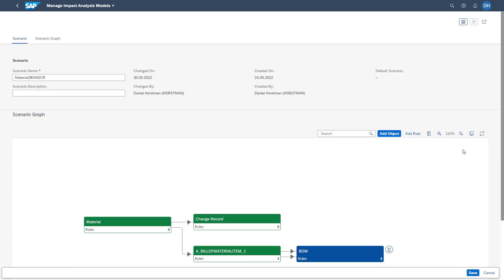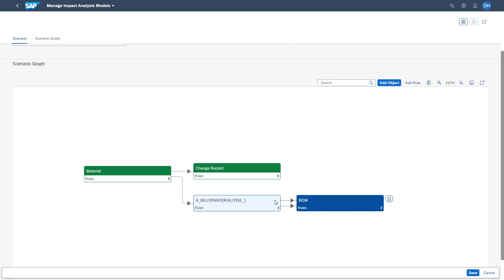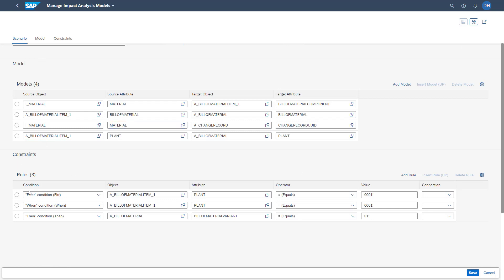Switching to the graphical view, you will see the relation of these different objects. Here we have maintained the relation from a material to change records — so the system will show all change records where this material is already considered. As well as the relation from a material to a BOM item, which gives you information on whether the material you are executing the impact analysis on already exists as a material BOM item and also shows the related BOM where this material is part of. We have also added some rules to identify if the related material is really impacted or not.